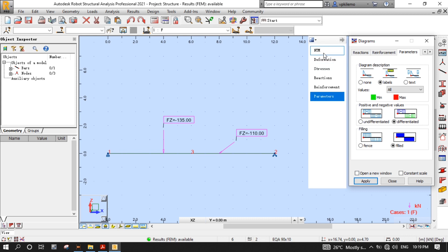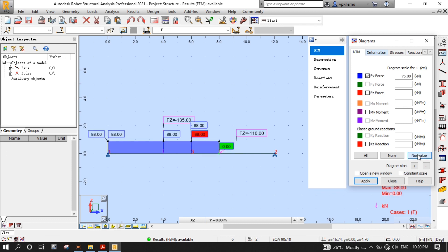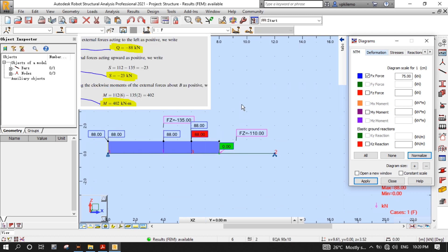Then go to the NTM tab and select FX Force, then Normalize to view the axial force diagram. As you can see, the value of axial force at node 3 is 88, which is the same as the answer from the book.